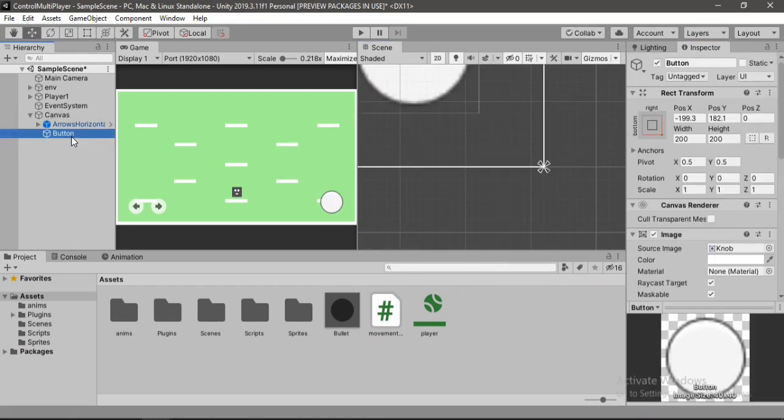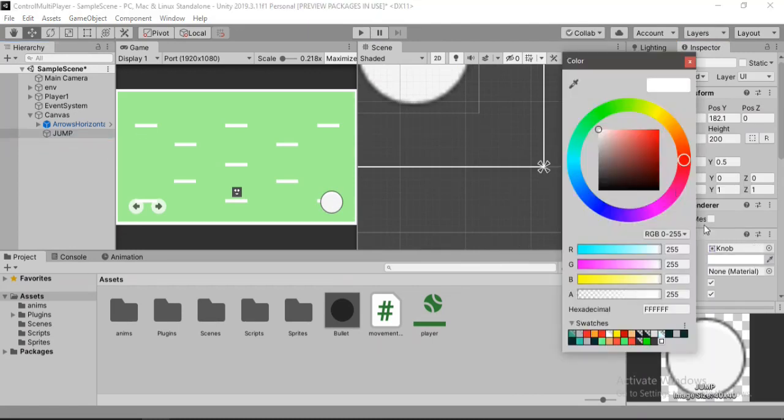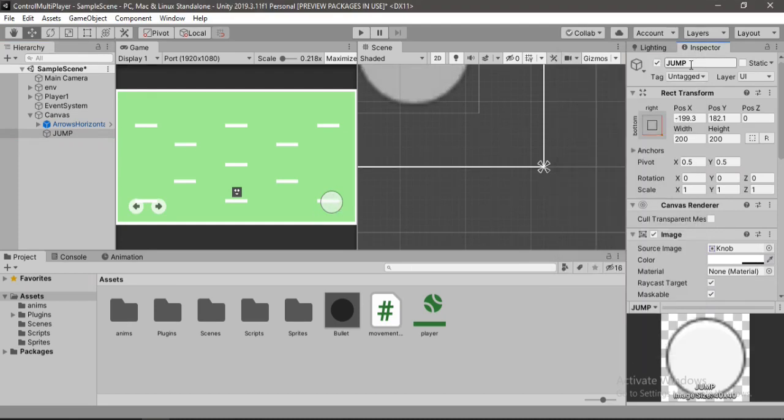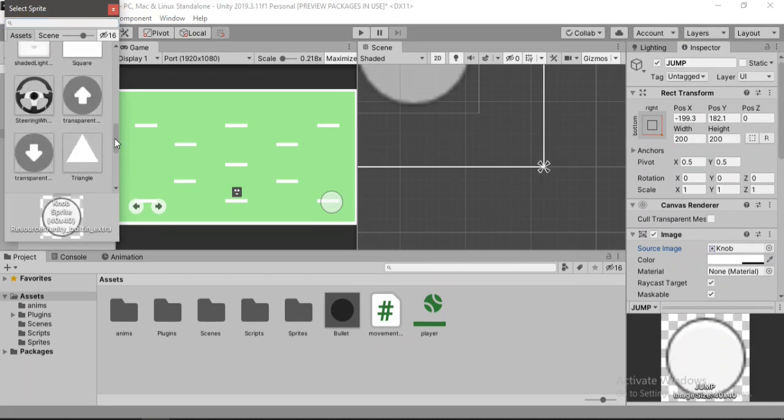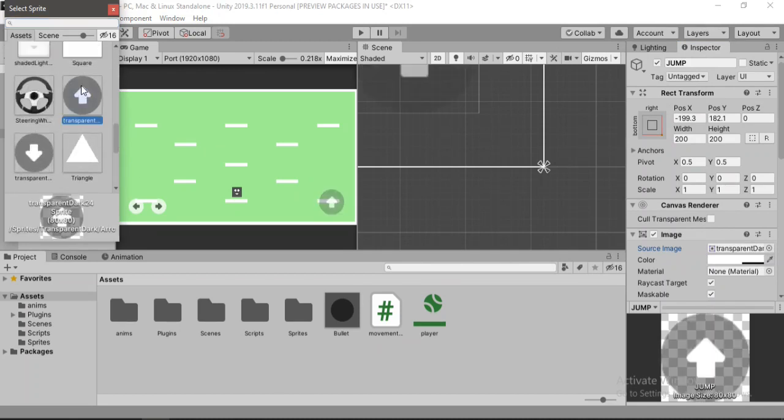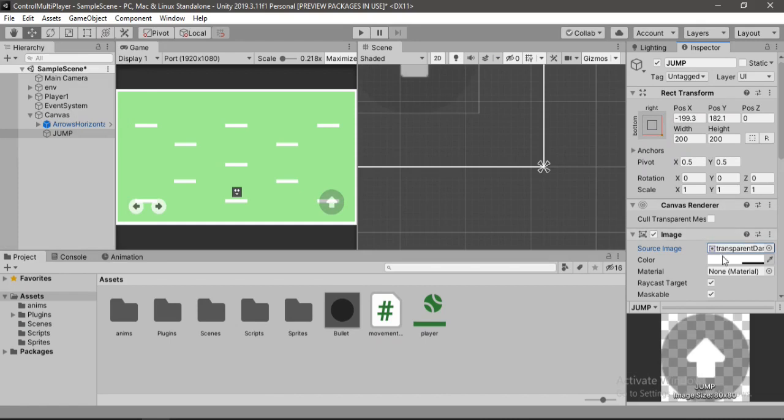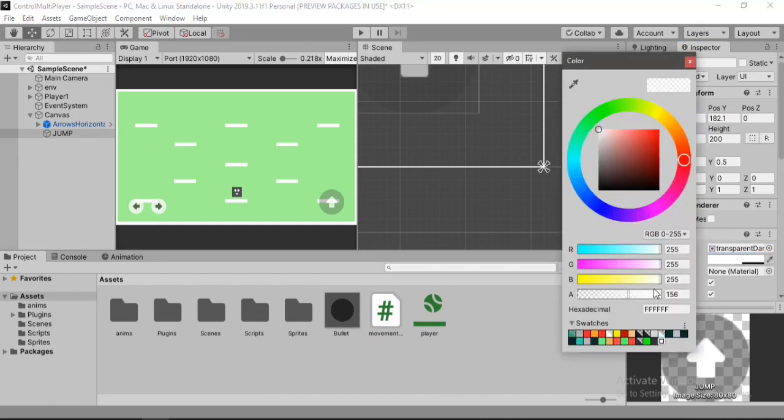Alright so I'll call this jump. And also we will make this transparent just like the other ones. Or we can just change the sprite here and use this from the simple input pack and get rid of the transparency.